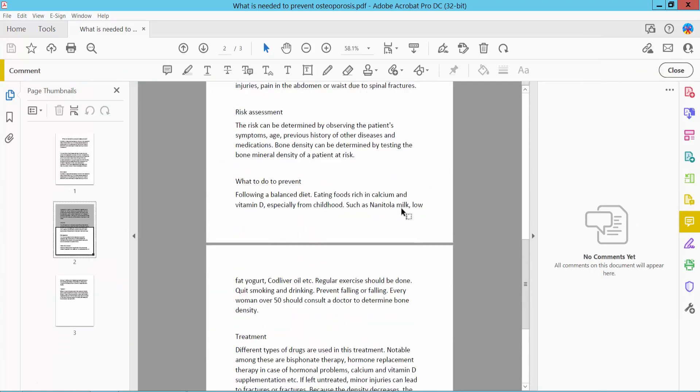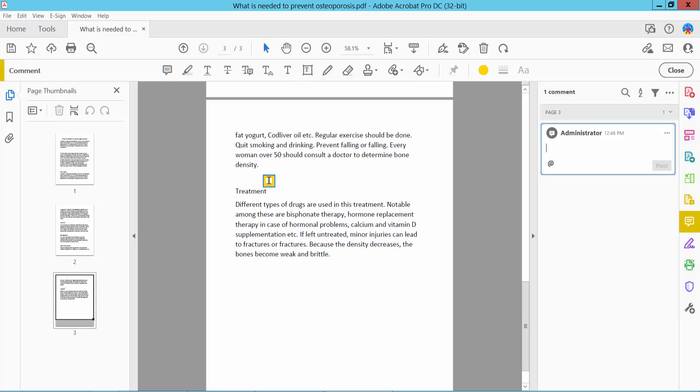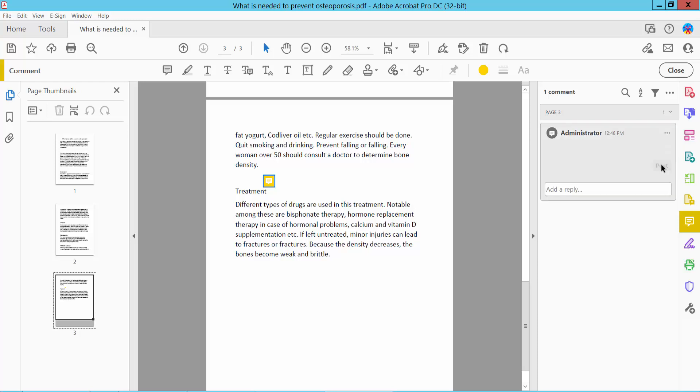You can comment on your PDF file using sticky note, text box, or by typing text. I will firstly add a sticky note. Here we will add and type your comment and post. Your comment is already applied.